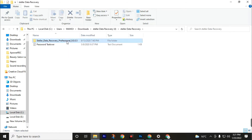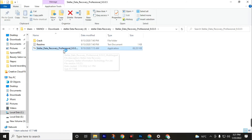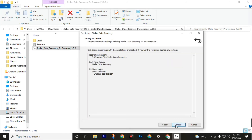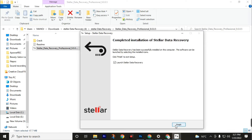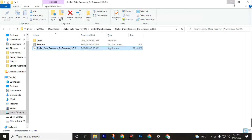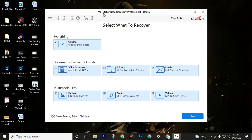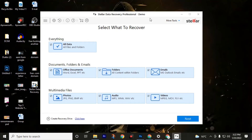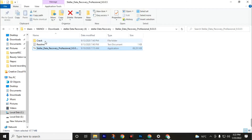Click Next through the installation steps to proceed. Continue clicking Next through all the installer prompts until the installation is complete, then close the software.